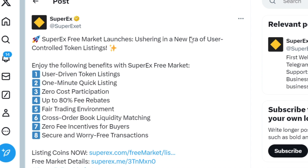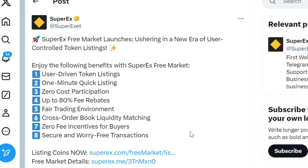On this platform you're going to enjoy the following benefits: user-driven token listing, one-minute quick listing, zero cost participation, up to 80% fee rebate, and a fair trading environment. You also enjoy cross-order book liquidity matching, zero fee incentive for buyers, and secure worry-free transactions.